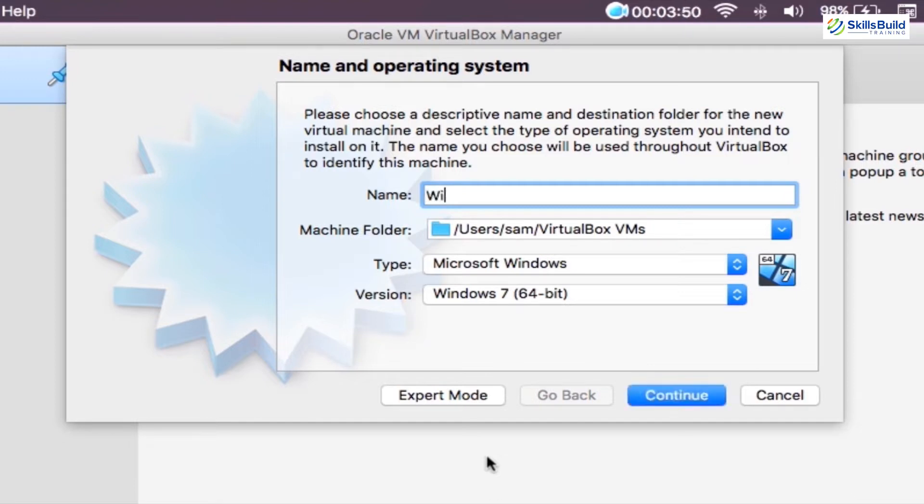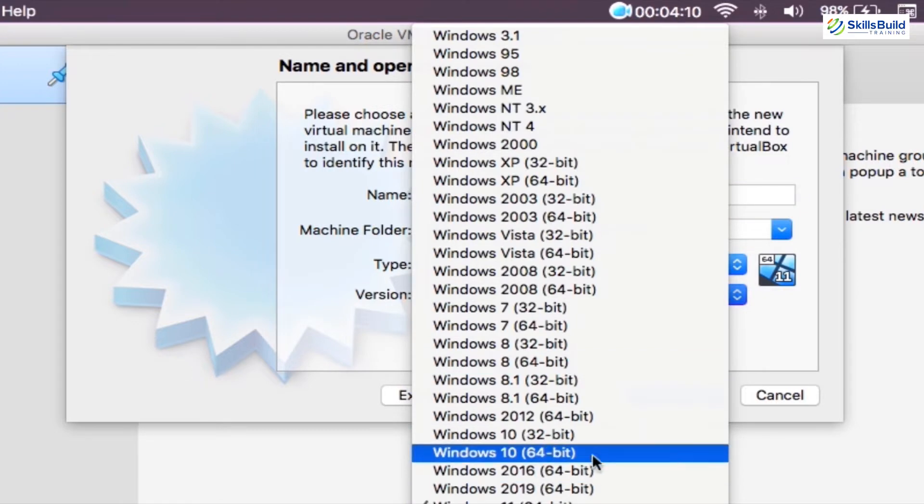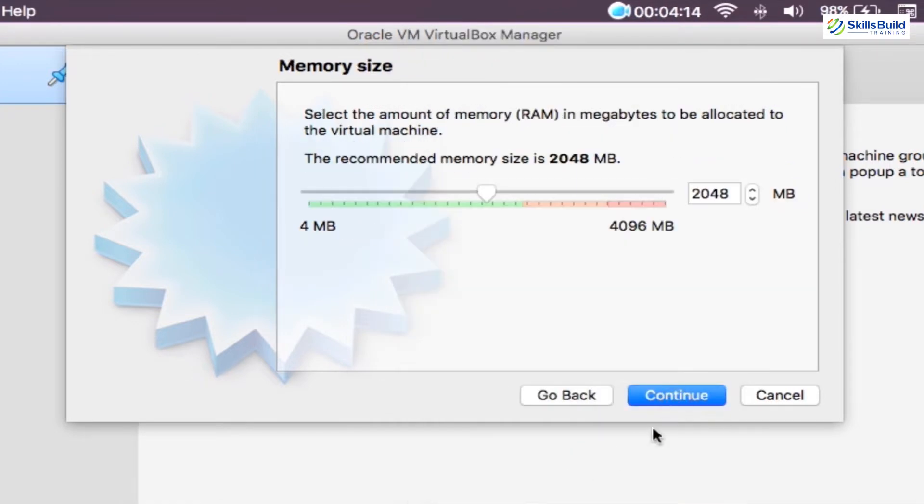So type your preferred name for your virtual machine, leave the machine folder in default, and afterward, select the Microsoft Windows as the type and Windows 10 64-bit as the version. Windows 10 would be fine for installing Windows 11. After that, click on the next button.